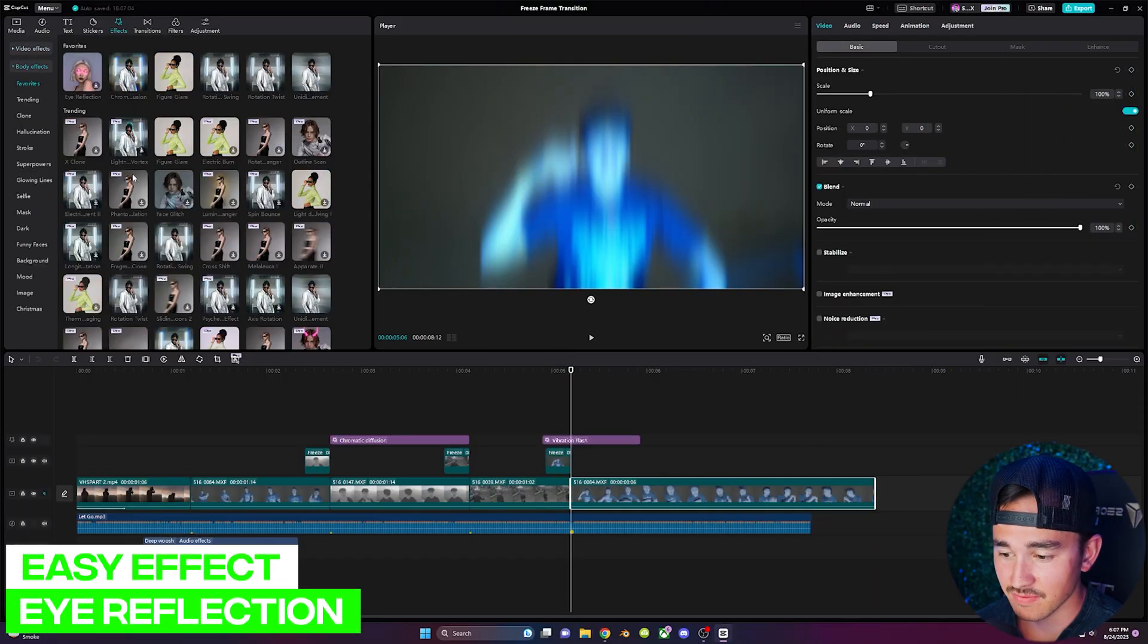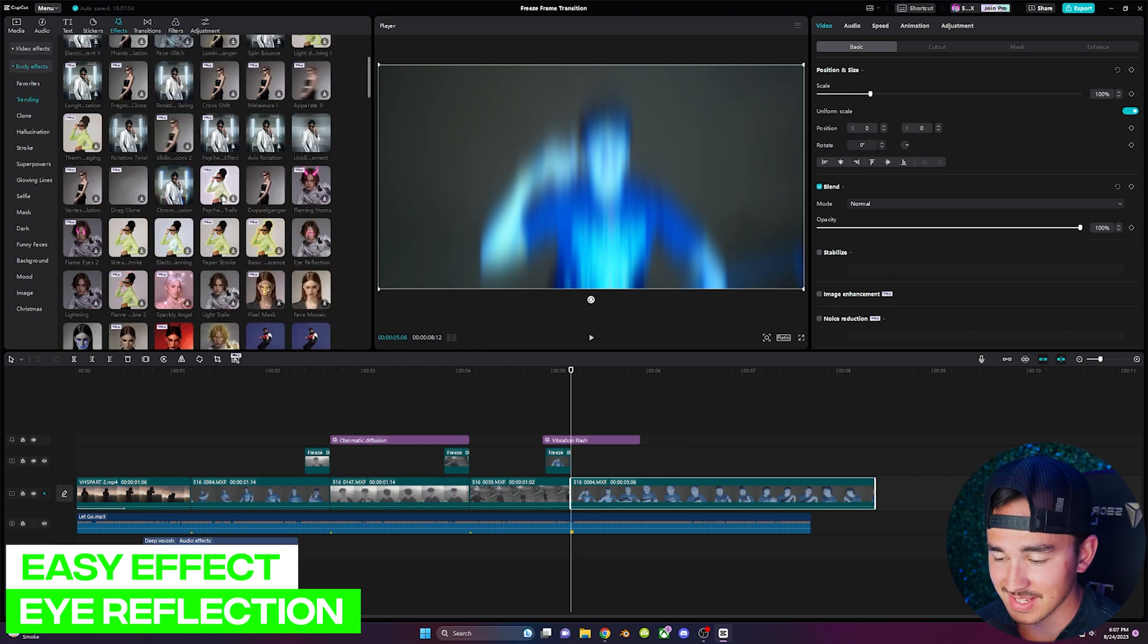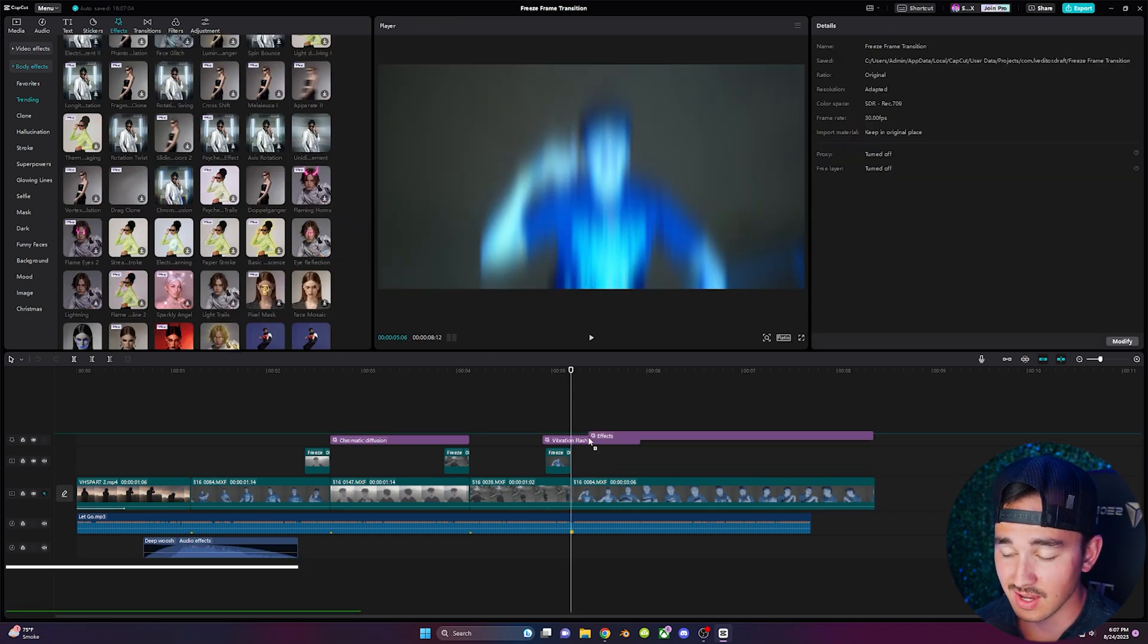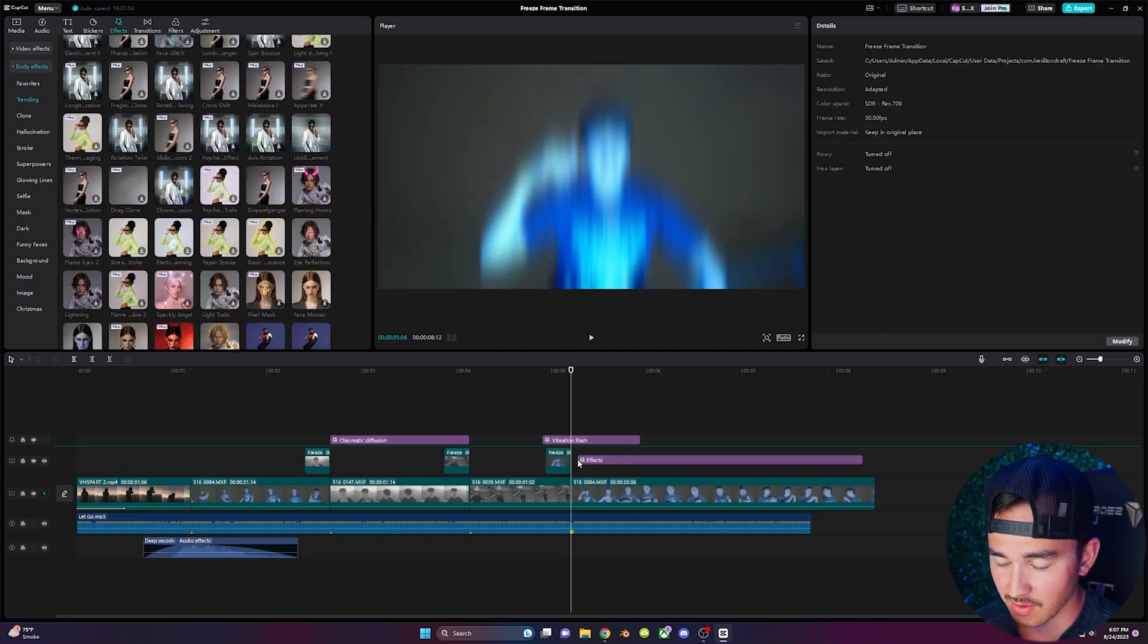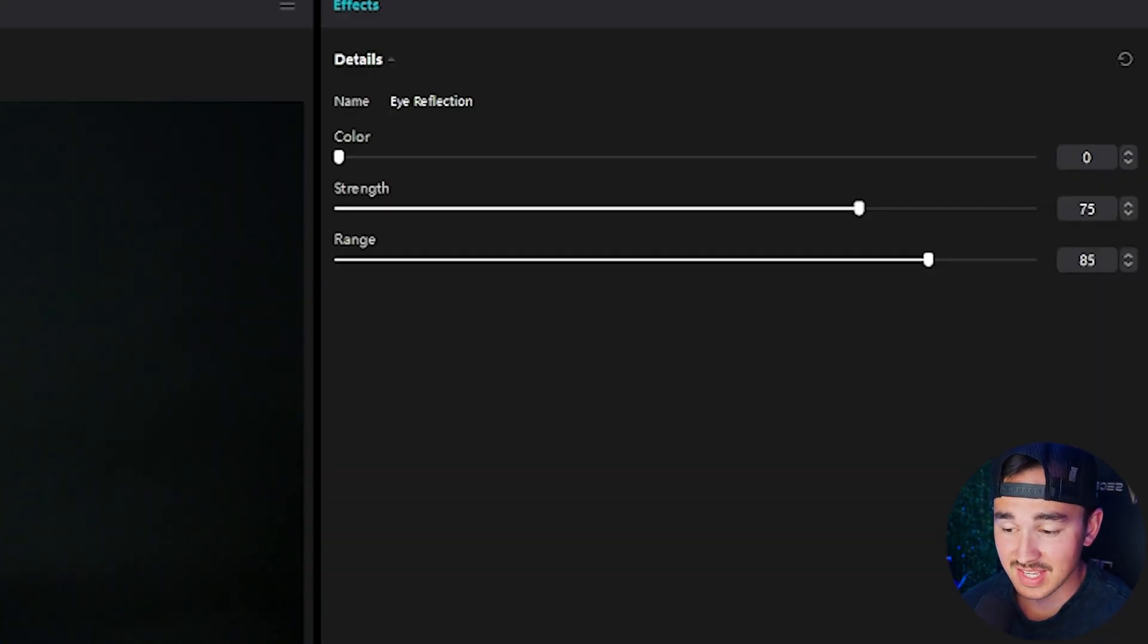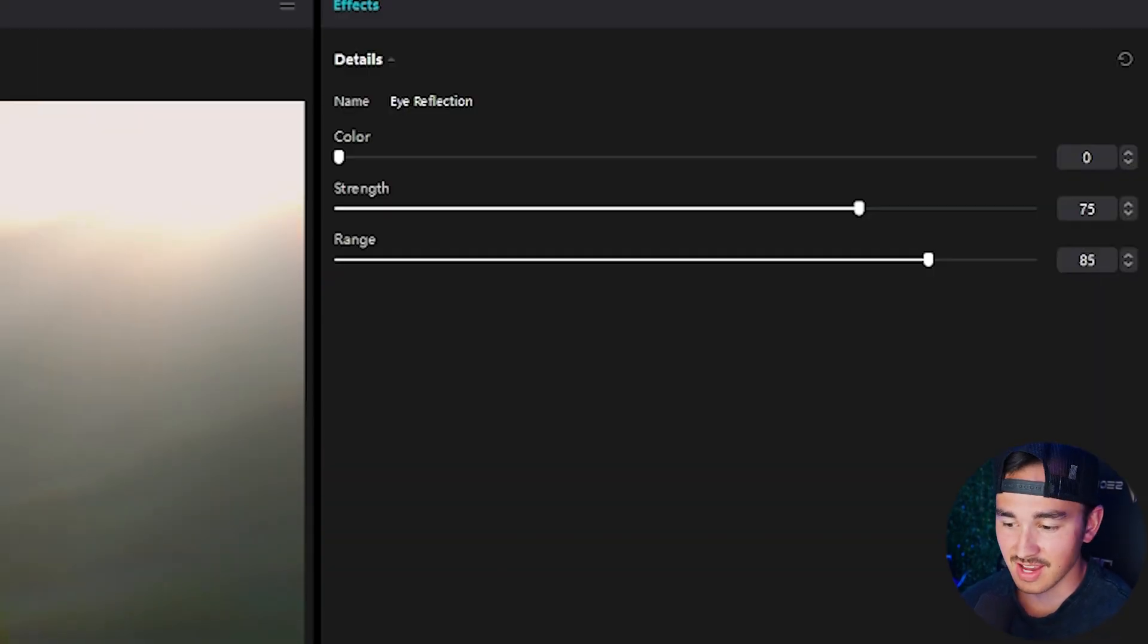Over inside body effects if you go down to the trending tab scroll down until you find eye reflection and drag that over your video. And in just one click you have glowing eyes on your subject. Play around these settings to get your desired look.